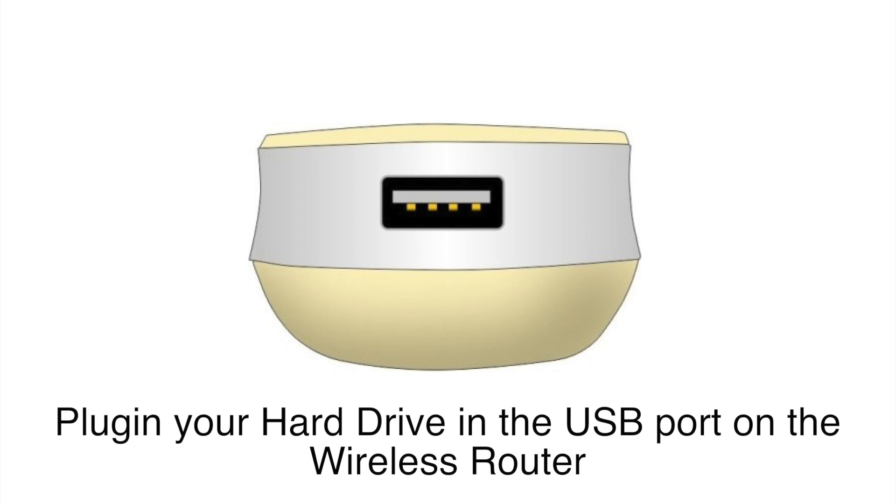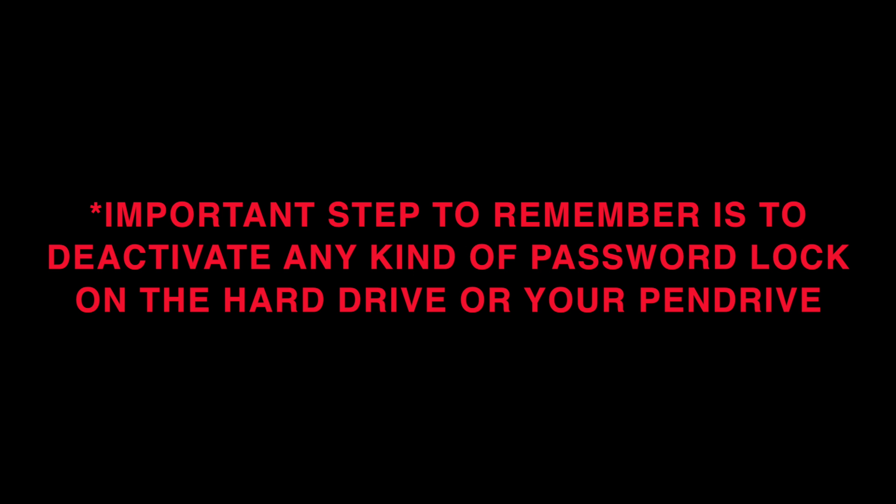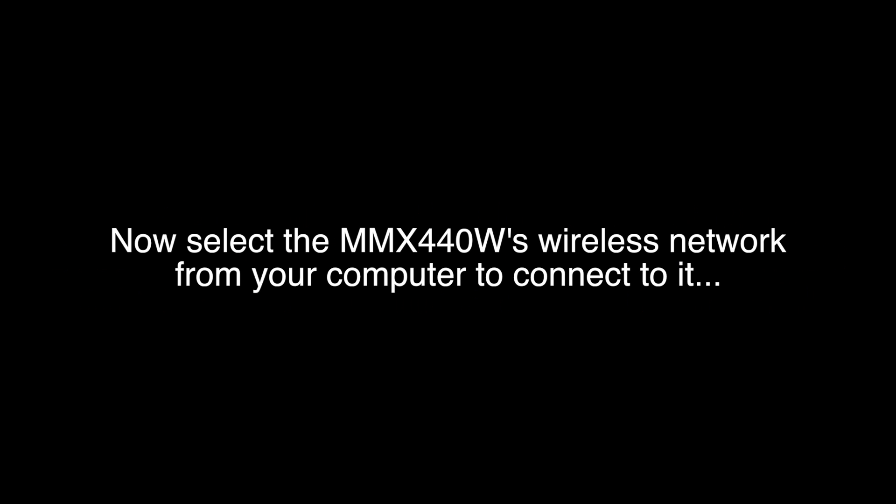Connect the hard disk to the USB port on the wireless router. A very important note: you should deactivate any kind of password log on your hard drive or pen drive. Now select the MMX 440's wireless network from your computer and login to 192.168.10.1 with the ID password.